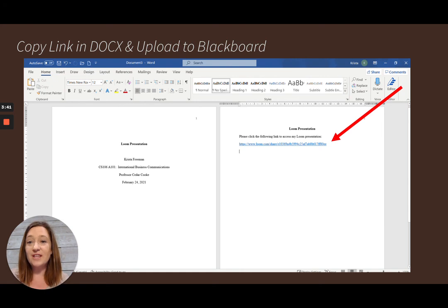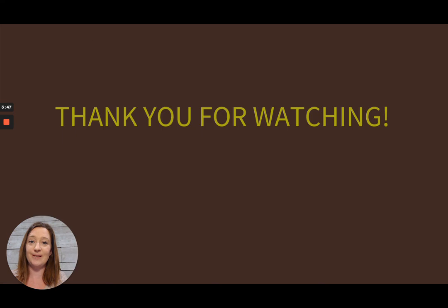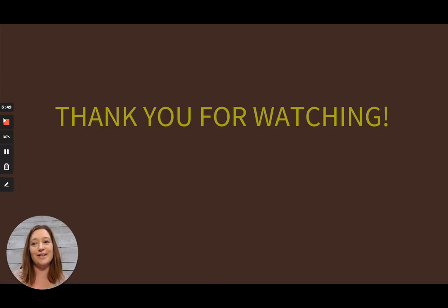Once you've done this, go ahead and upload it to Blackboard and your presentation will be submitted. Thank you so much for watching — I hope you all have a great day.